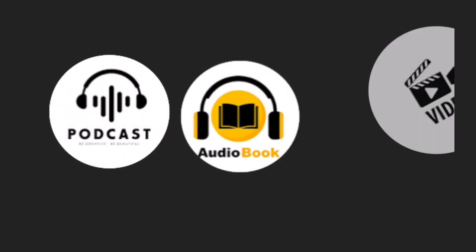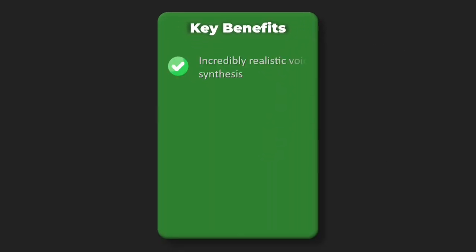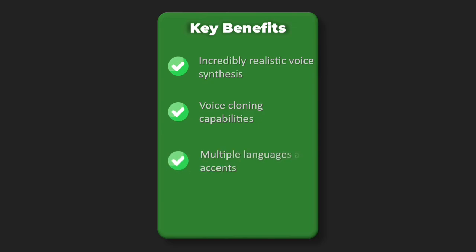Key benefits: incredibly realistic voice synthesis, voice cloning capabilities, multiple languages and accents, real-time voice changing, integration with other platforms.